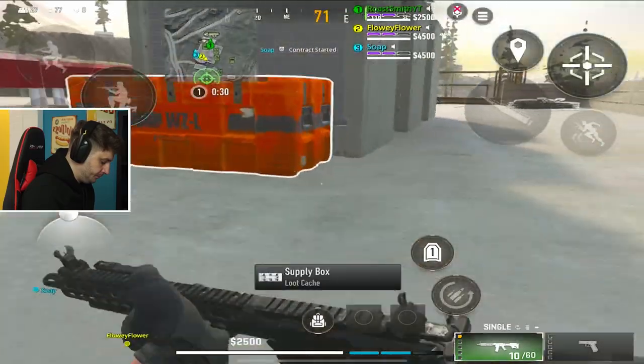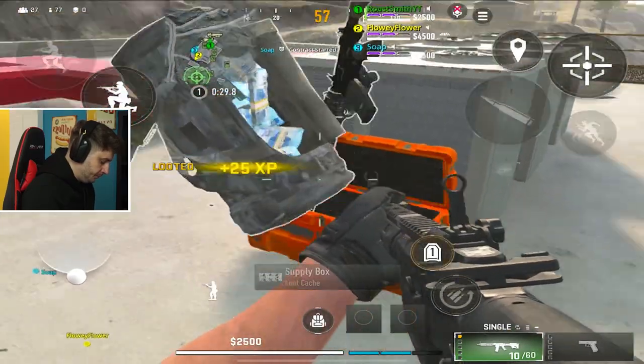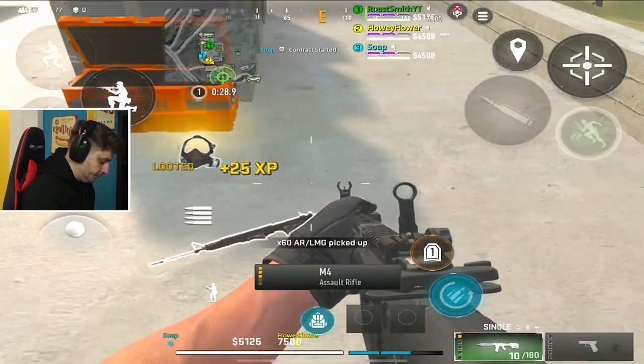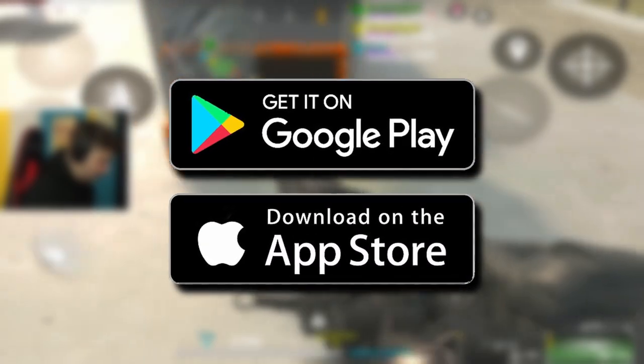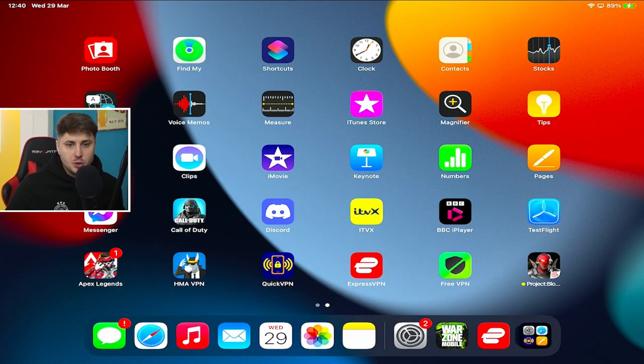What's going on, mobile gamers? So in this video, there's a lot of you guys that are still struggling to download and play Warzone Mobile. So your boy is gonna show you exactly how to download and play it on iOS and Google Play. Let's go.